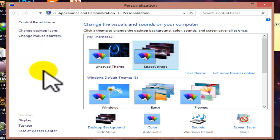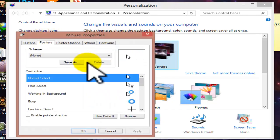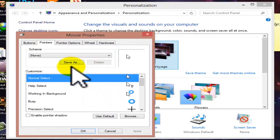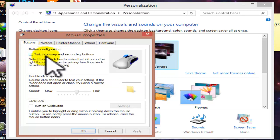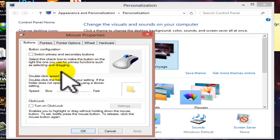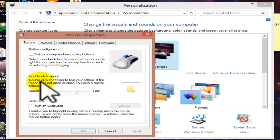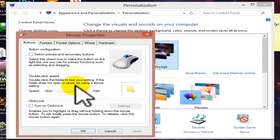The main mouse settings are now coming up. We press on mouse pointer and we have much more options. Under the Buttons tab, you can switch primary and secondary buttons. Select this option to make the right button your primary function such as selecting and dragging. You can also set the double-tap speed to test folder opening.